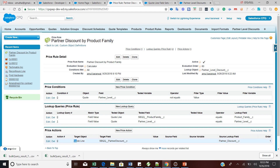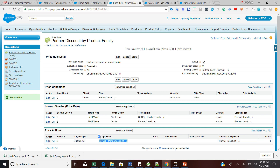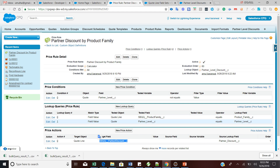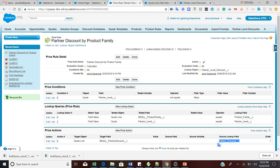These are the few steps you need to follow in order to achieve this — to see how the lookup object can be utilized in a pricing rule. Now it's time to get a quick demo.